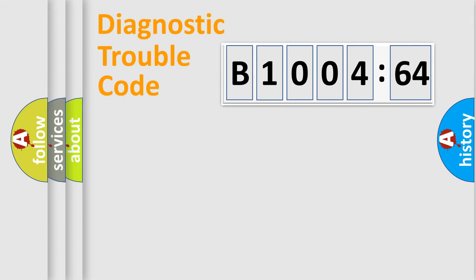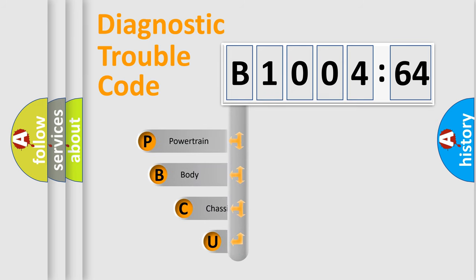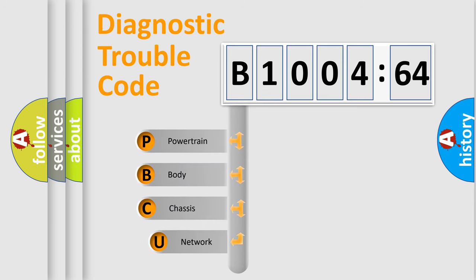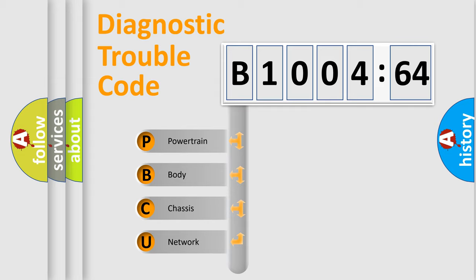First, let's look at the history of diagnostic fault code composition according to the OBD2 protocol, which is unified for all automakers since 2000. We divide the electric system of automobile into four basic units.